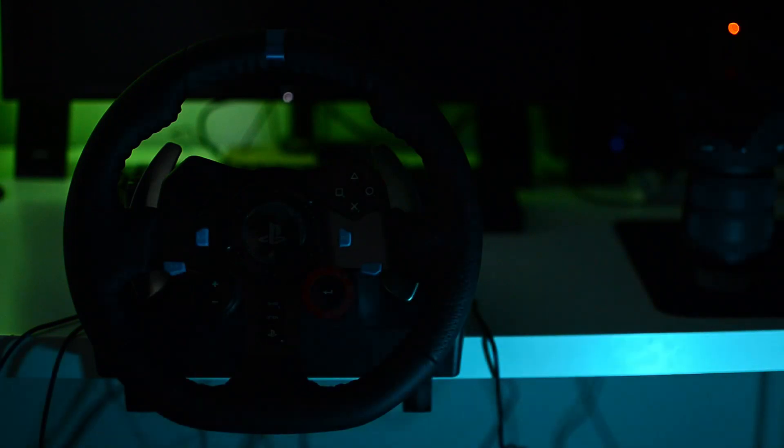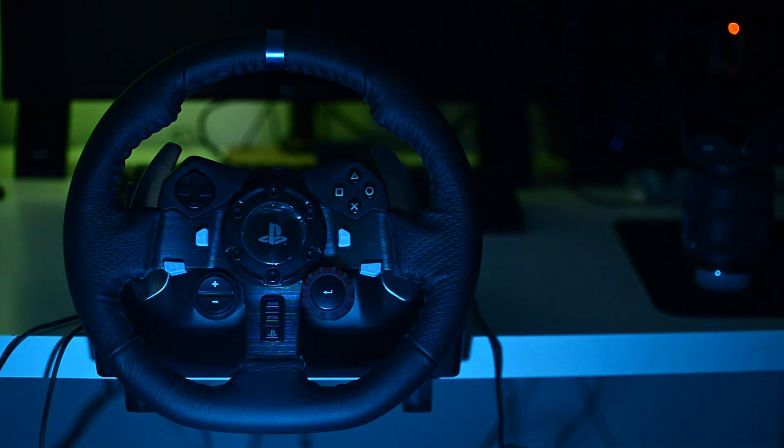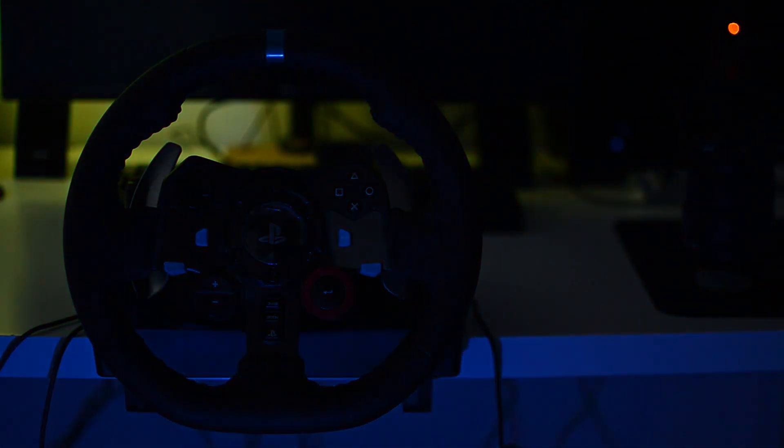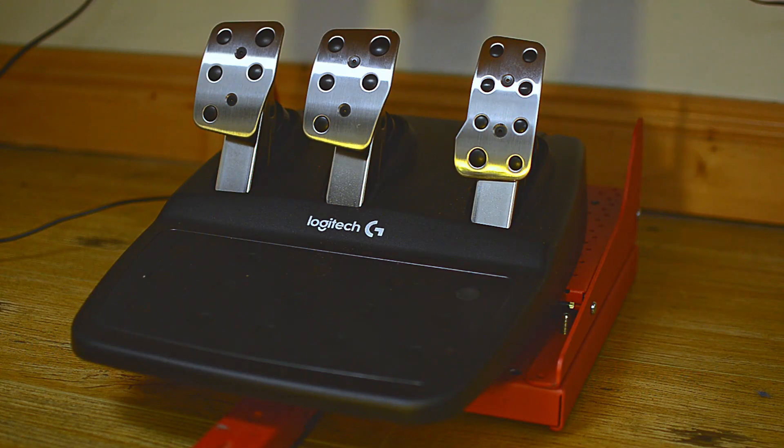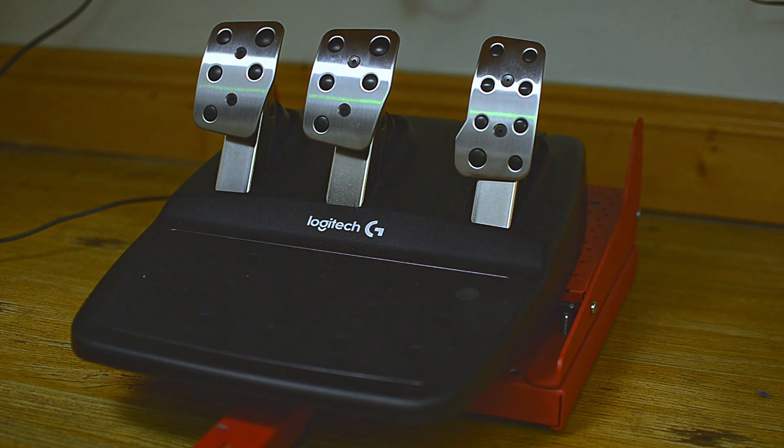Before we get into the configuration, just a quick roundup on what you get. You get the wheel, you get pedals which include a clutch, but unfortunately the G29 is not coming with a shifter. I may consider buying a shifter.